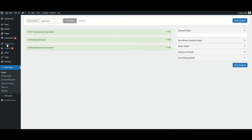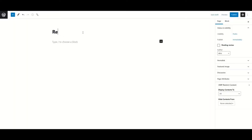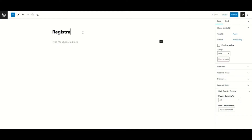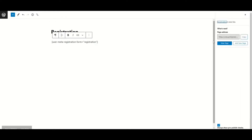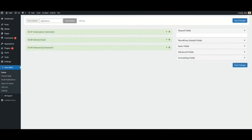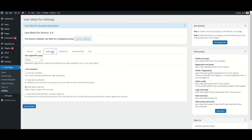Then go to the Page option from the menu. I am creating a new page, naming it as Registration. One thing to mention is that the page should contain a shortcode like UserMetaRegistrationForm equals your created form name. After that, go back to the Registration section from Settings. Now you can set your registration page in the User Registration Page section.